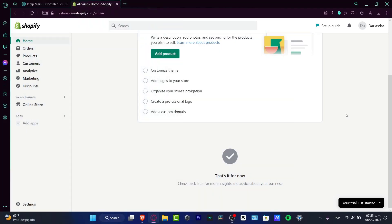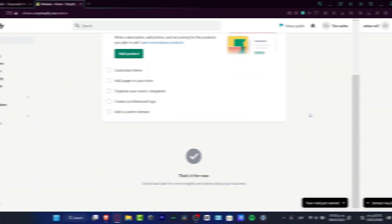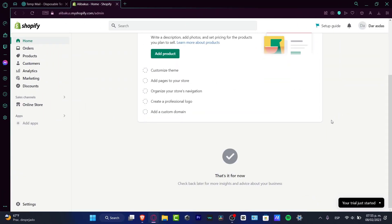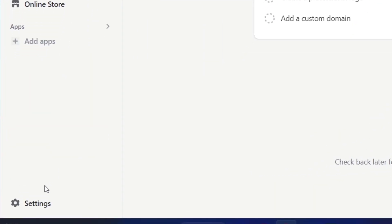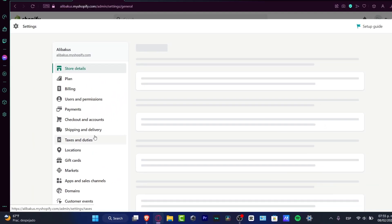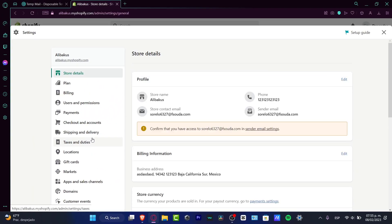Alright, so let's go into your settings section. Once you are inside Shopify, which is actually right here, there we go. Now what you want to do is...